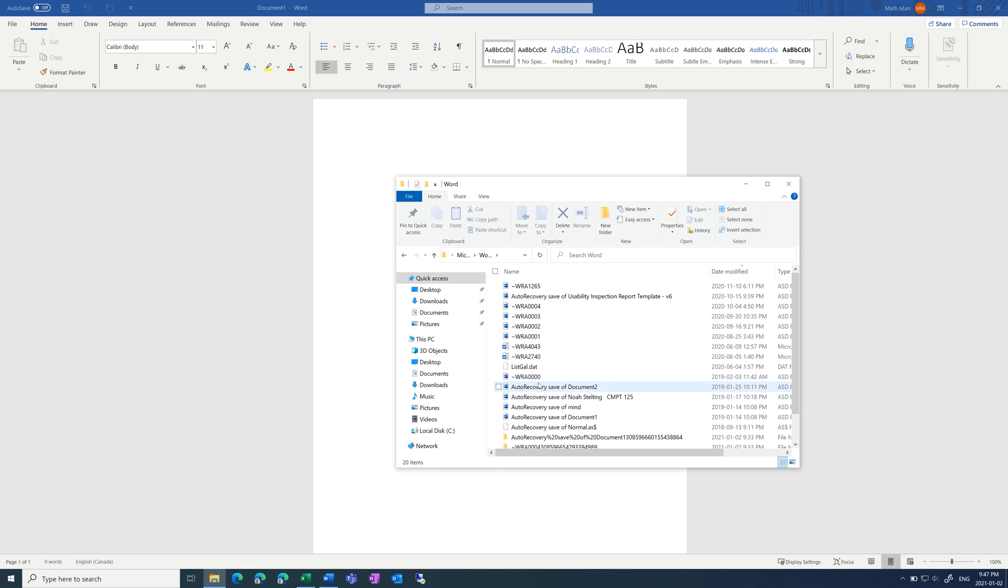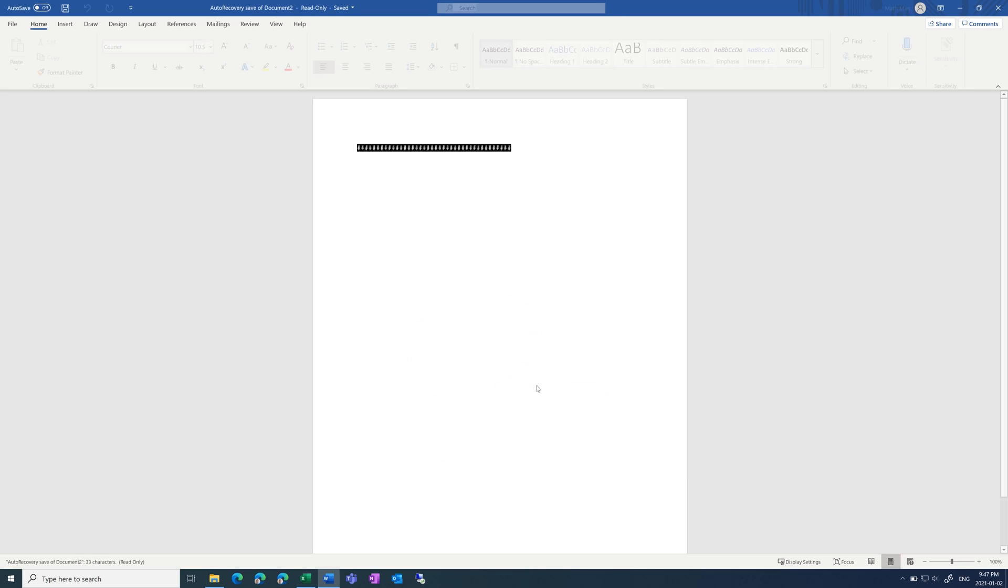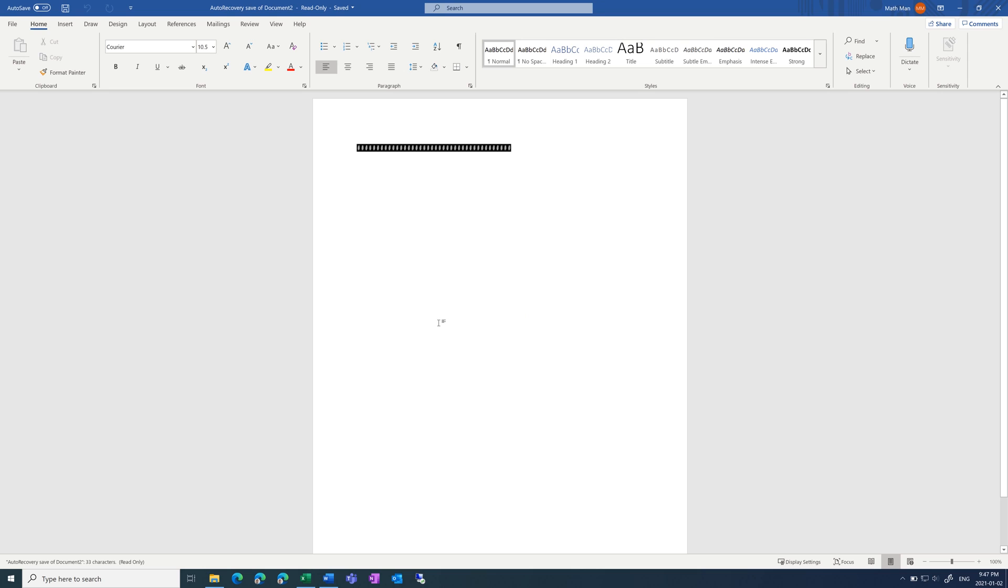So to open one of them, just double click on it. And it will open up your document to the last auto-saved moment in time.